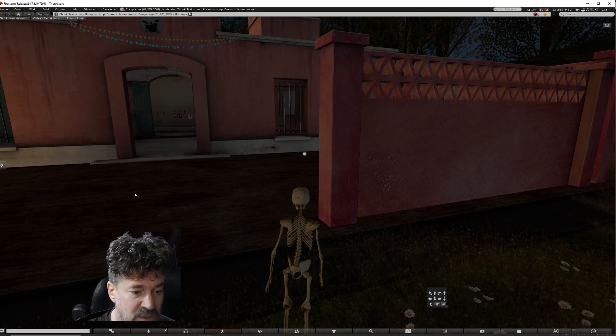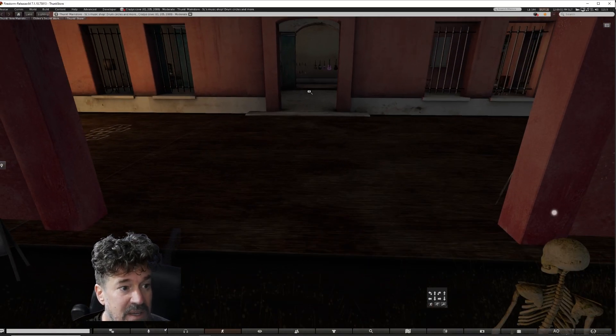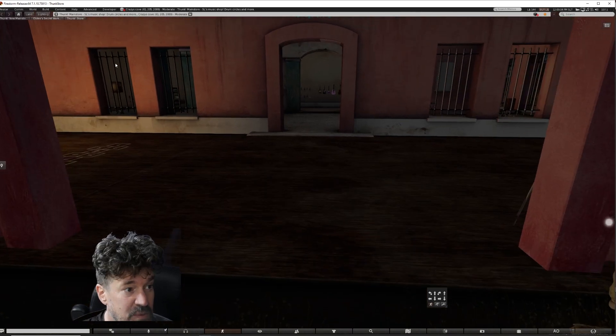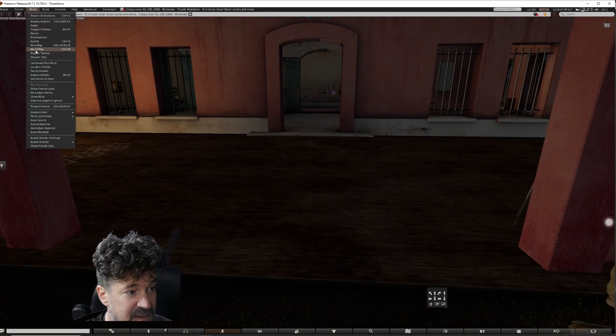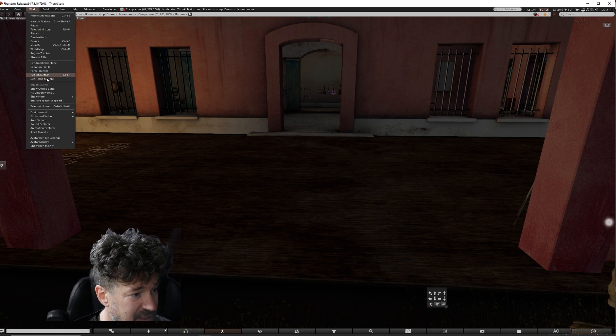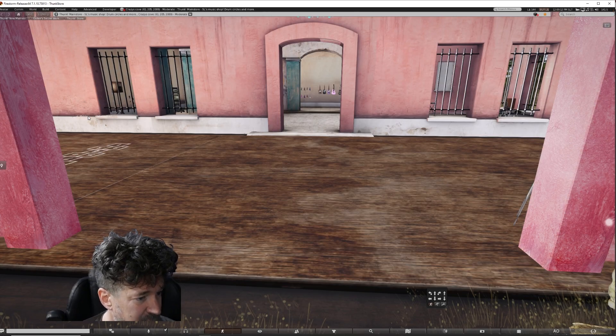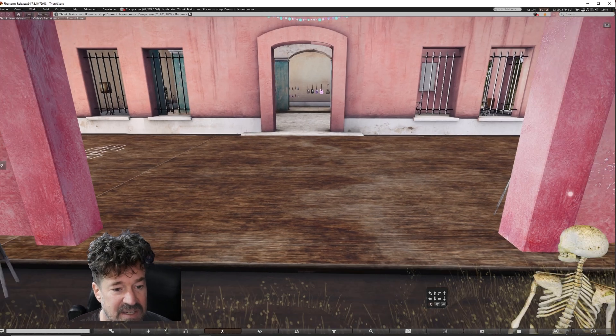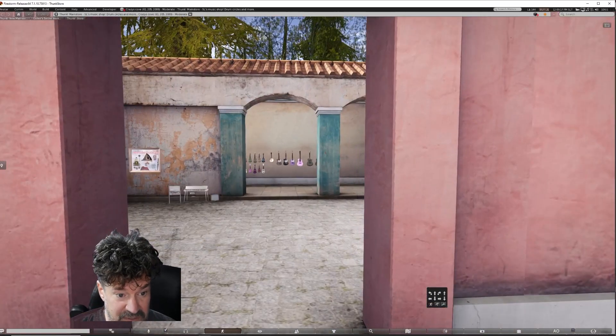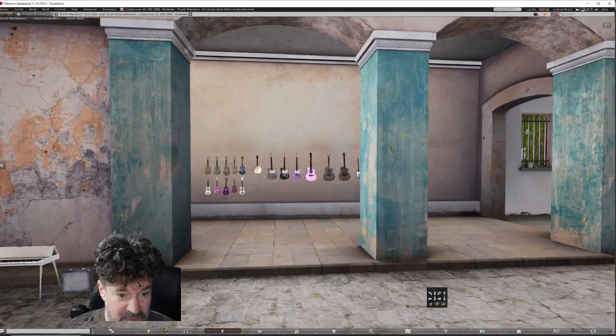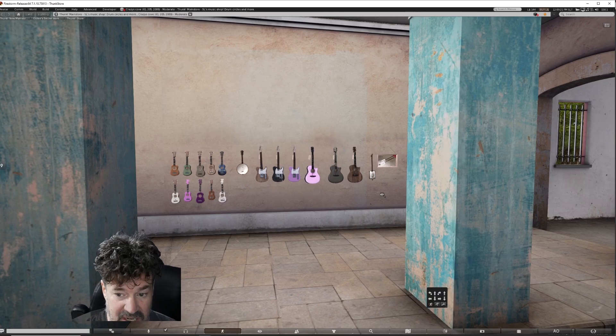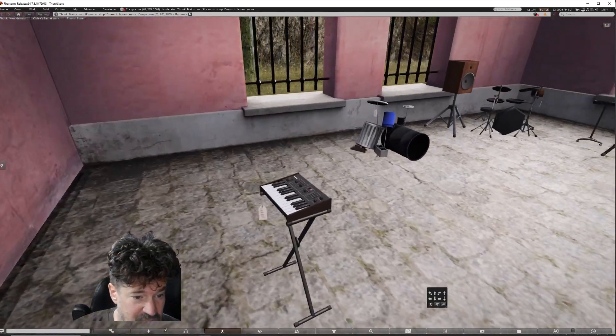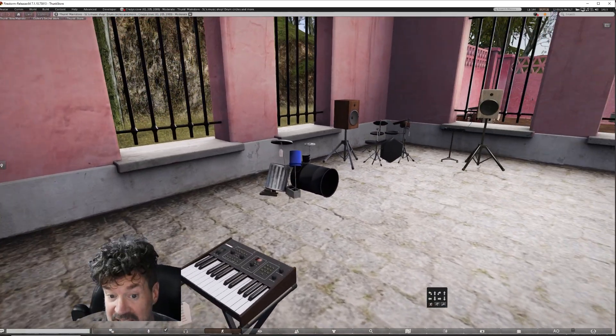So now we're going to pop ourselves over to Second Life or Firestorm. Again, you need to be using a modern viewer if you want to see this kind of stuff. I'm just going to go to my world real quick and I'm going to say let's go midday so we have a little brightness. Okay, we have the lovely Thunk Store.